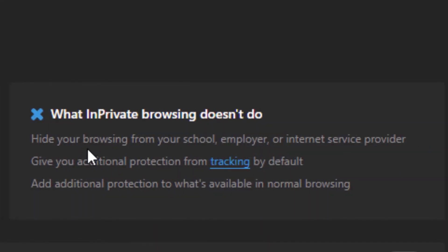If you look over here, what InPrivate browsing doesn't do: it doesn't hide your browsing from your school, employer, or internet service provider. If you're at school or at work they can remotely watch what you're doing.